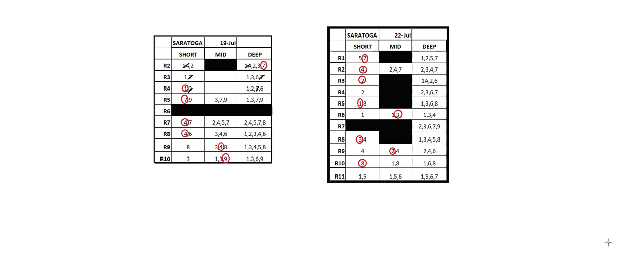Hey guys, welcome back. Just here to do a quick review of the Saratoga card today, 7/22. I'm mainly going to stay on this screen for two reasons: one, it's pretty clear and concise, and two, to introduce you to a grid that I like to use.